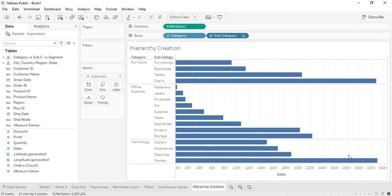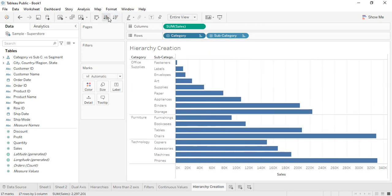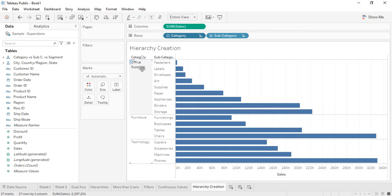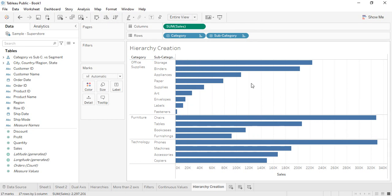That's the exact reason Tableau is used — it helps us gain a lot of information from the data. Similarly, if you select the category option and sort in a particular order, the subcategories are arranged in ascending order but the categories also change their positions. If you sort on the basis of sales, both the categories and subcategories are rearranged accordingly.